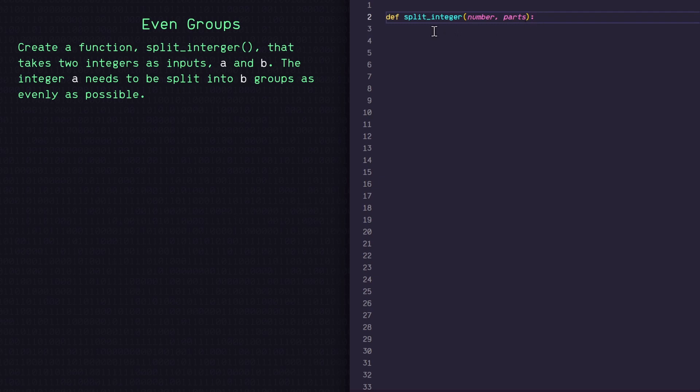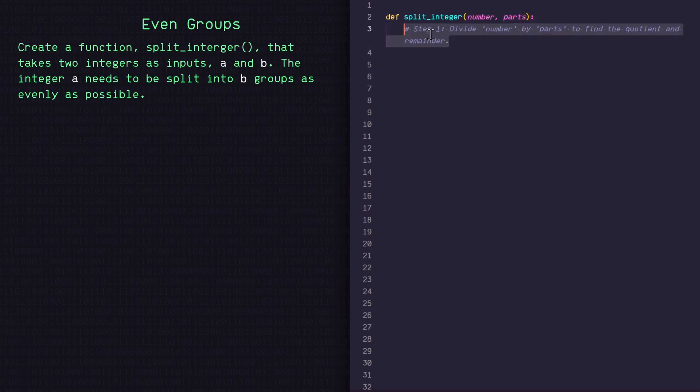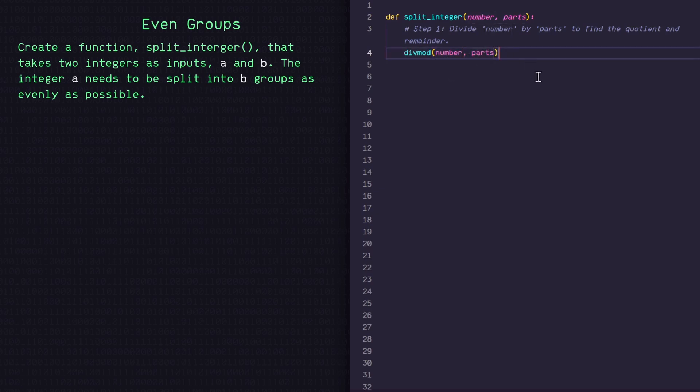So next what I want to do is actually divide my number by the number of parts we want to split it into. So what I'm going to do is call the built-in divmod function in Python with number and parts as the inputs.